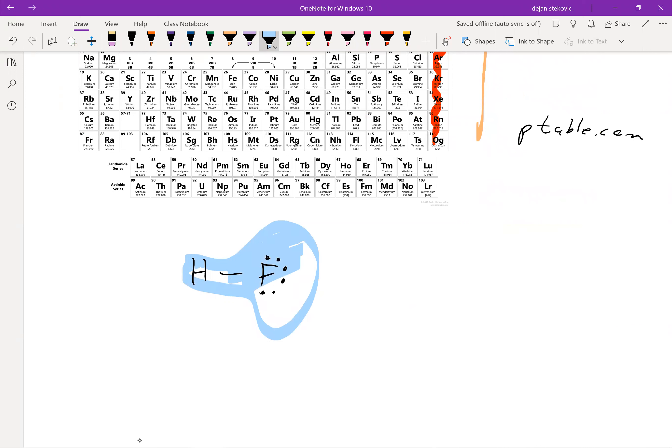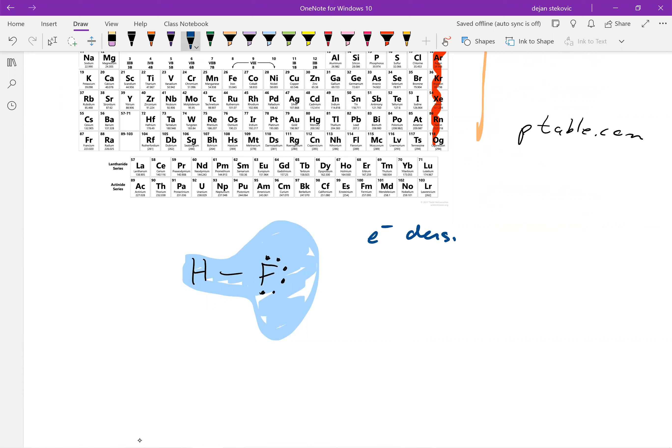So if you think about this blue as the electron density, it's mostly on that fluorine. And so since we have a part of an atom that has more electrons than the other, it's more negatively charged than the other side. And so we indicate that in two possible ways.